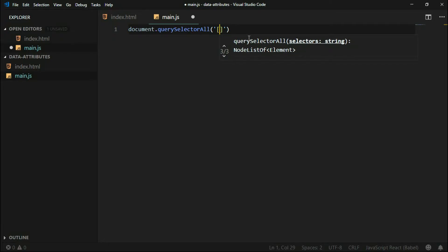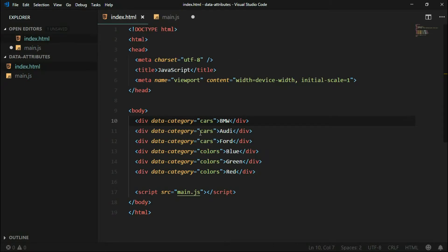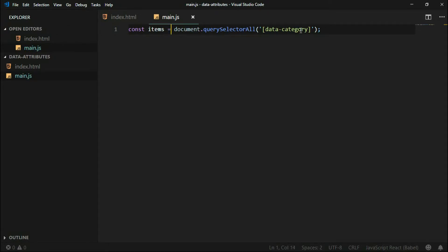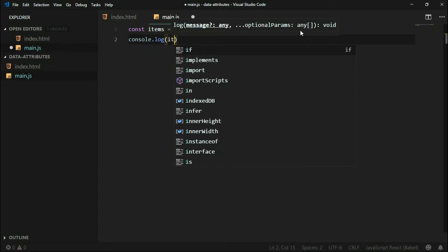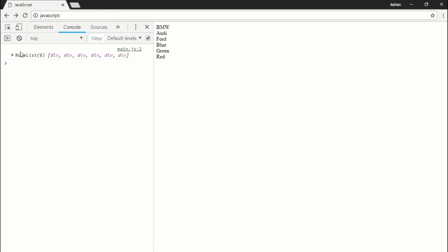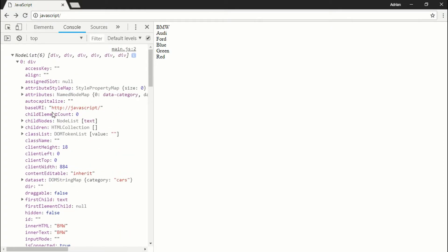Our selector will be square brackets, and inside the square brackets we will use the data attribute name. If we assign this to a constant and name it 'items', we now have access to all those items. In the console, as you can see, here's the NodeList and we have BMW and so on.